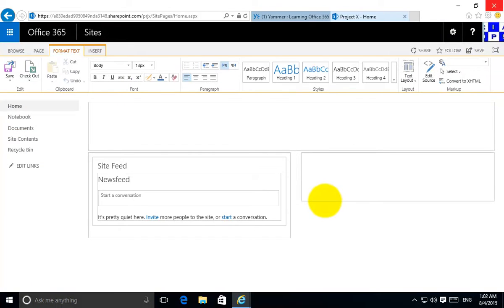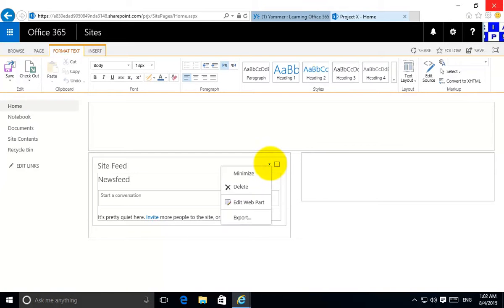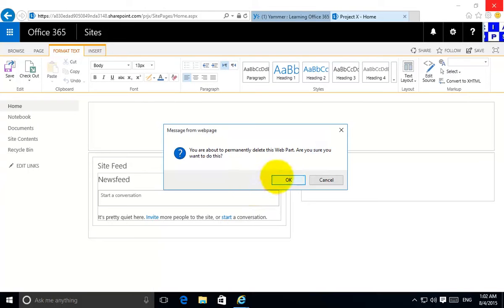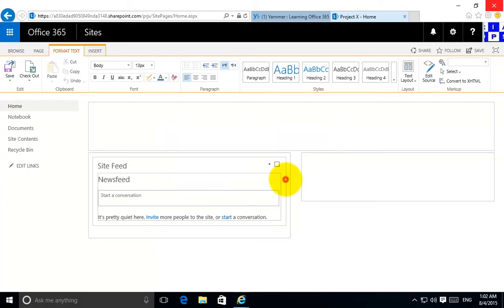This puts it into edit mode. Now I'm not going to use the standard site feed so I'm going to delete that. I'm happy to remove that.